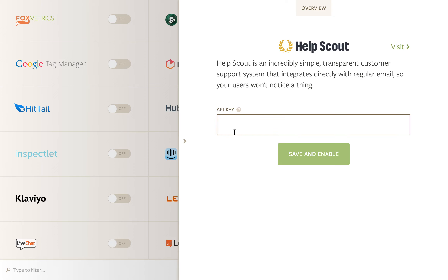Let's set up Help Scout through Segment.io. All we're going to need is the API key, as you can see here on the integrations page.